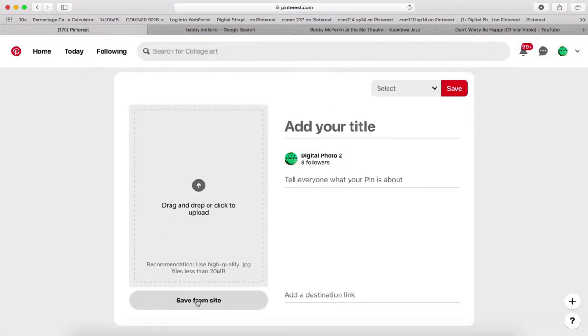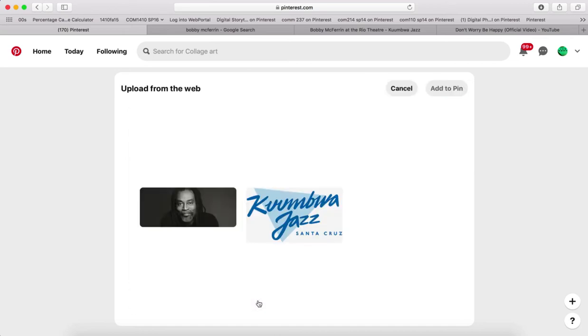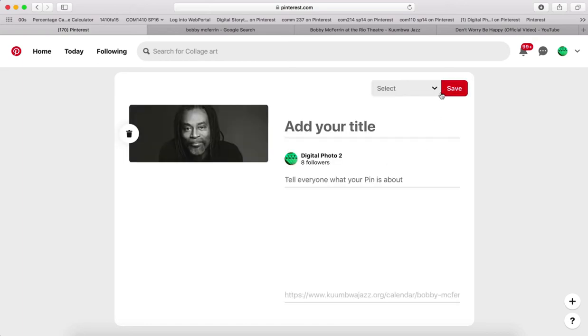So since I'm saving it from a site, I come down here, paste it in, click here. I'll choose this image and I'll add it to the pin.